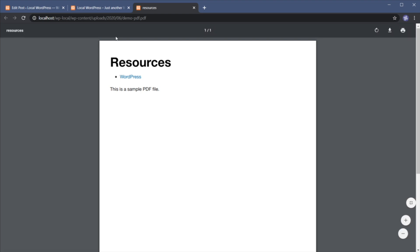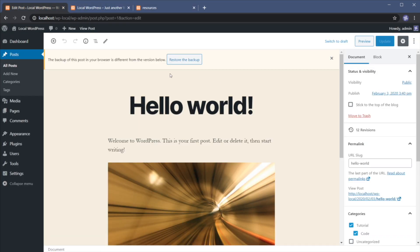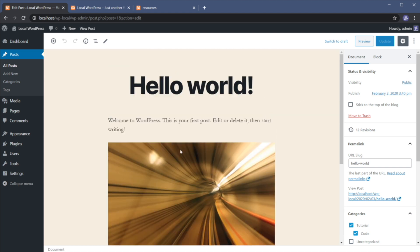Now, just in case you're using an older version of WordPress that doesn't have this editor. So this is Gutenberg. But if you're using an older version of WordPress, and your editor doesn't look anything like this, you can do exactly the same thing. So let me show you how to do that.